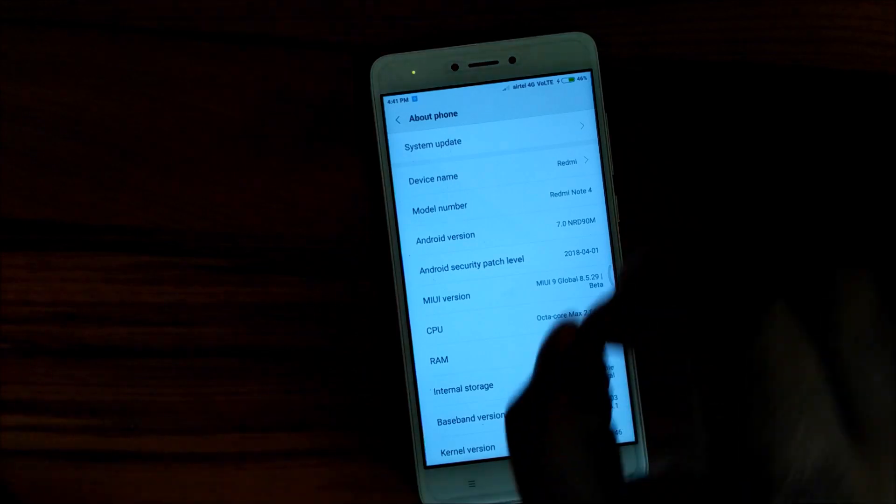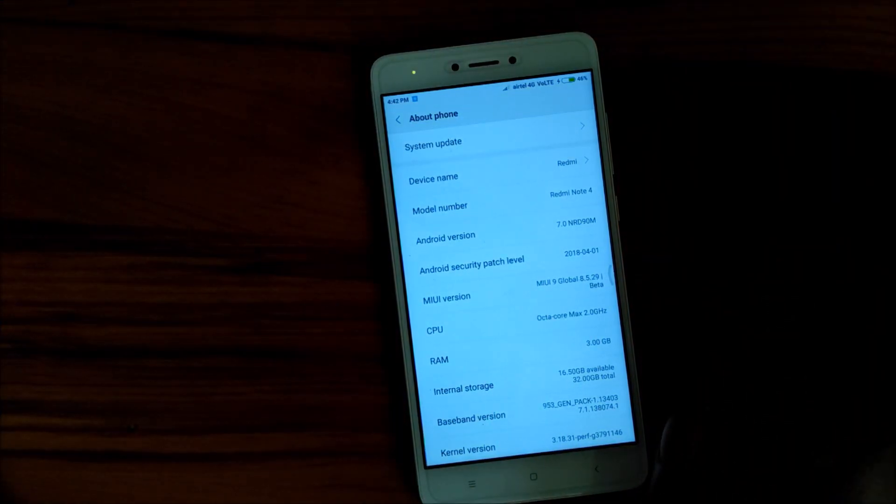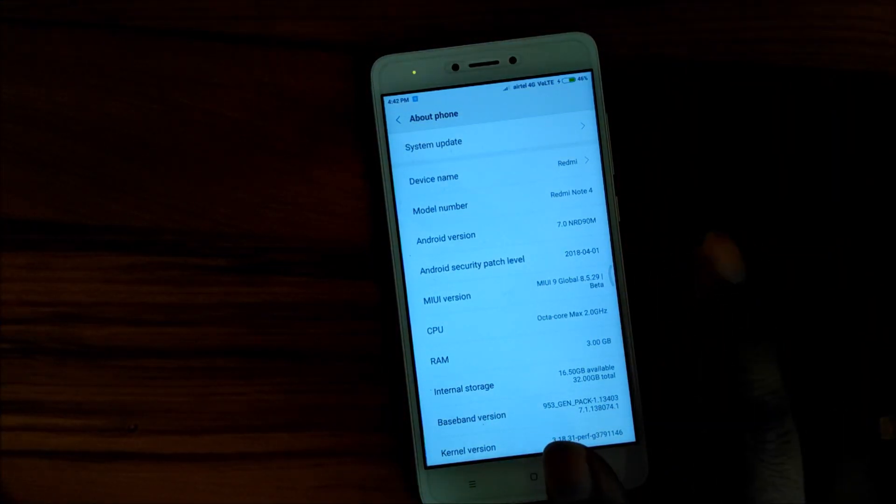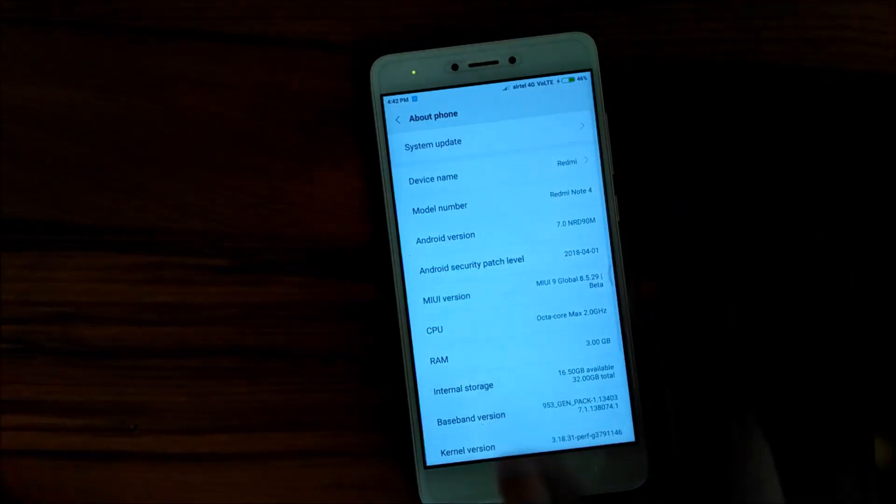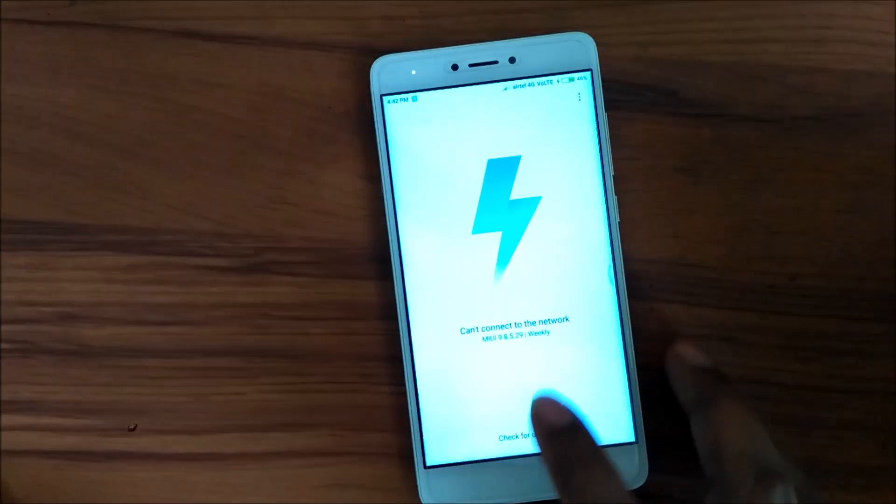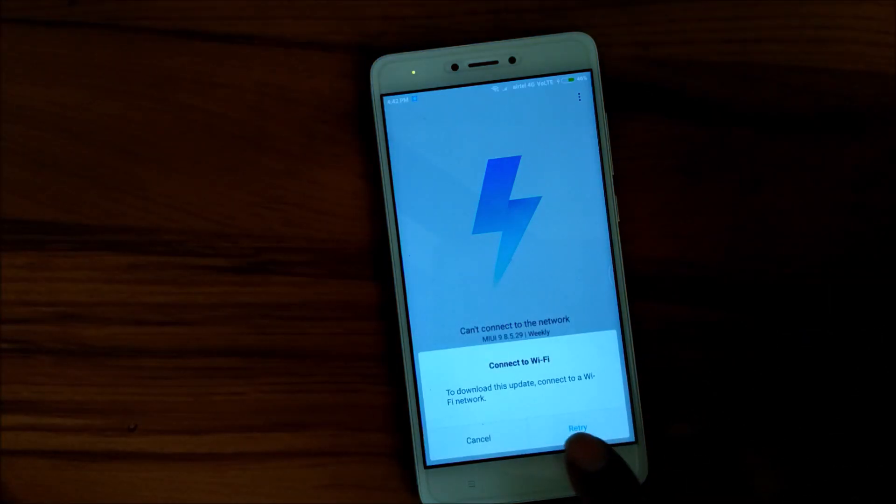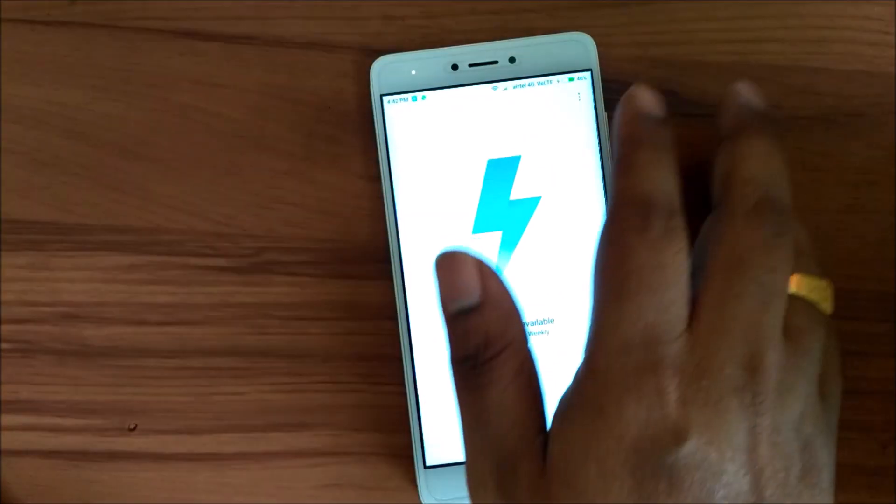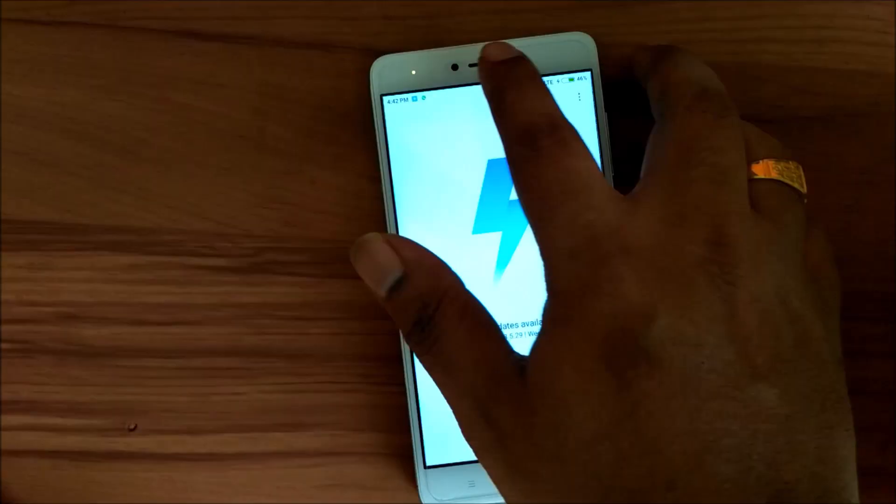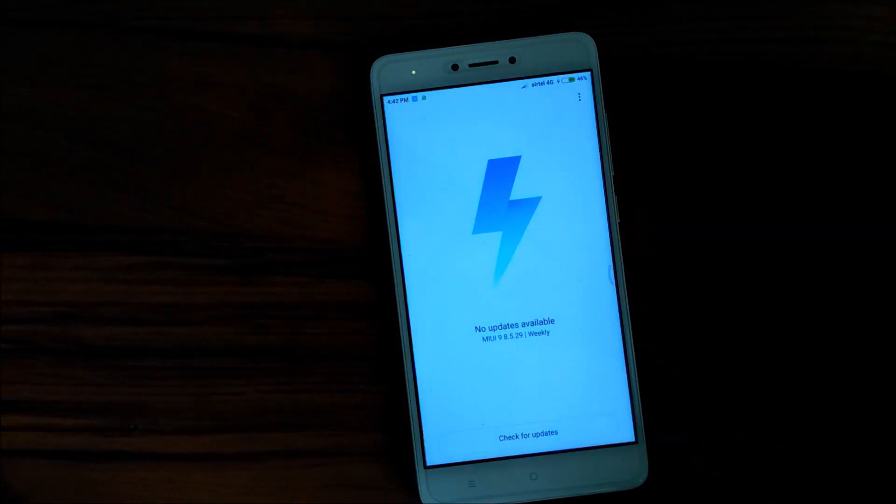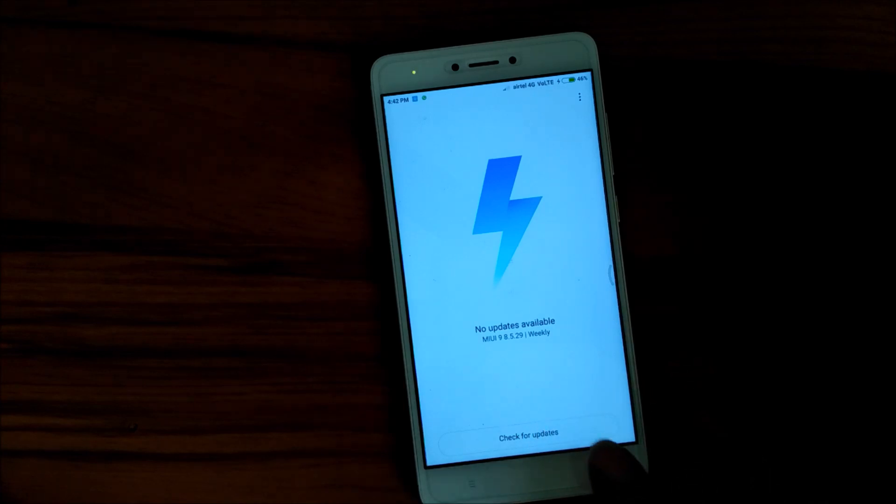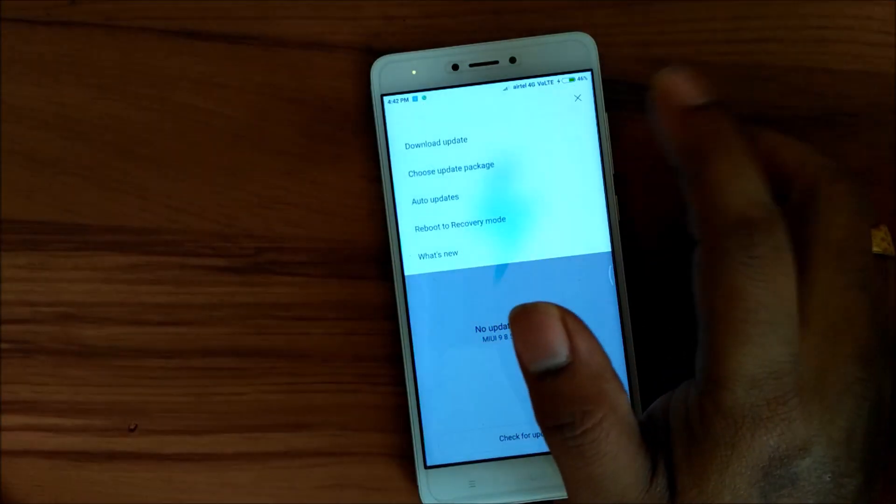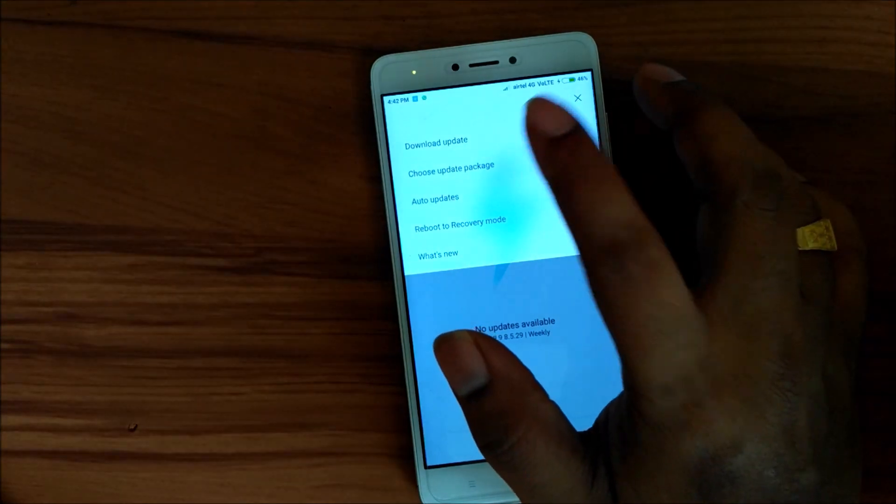But the MIUI 10 is not still pushed. If you go to system update, I'll switch on the Wi-Fi and I will check for updates. There is no updates available. So basically you can see there is no update available. I will switch off the Wi-Fi and I will again show you that there is no updates.